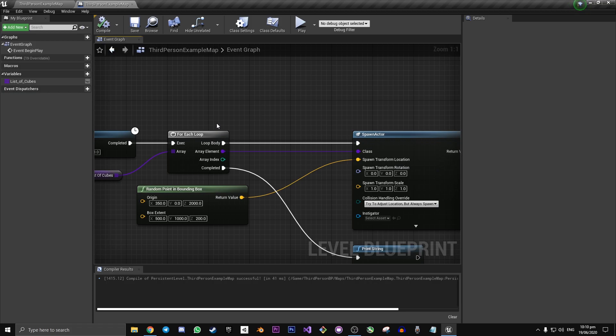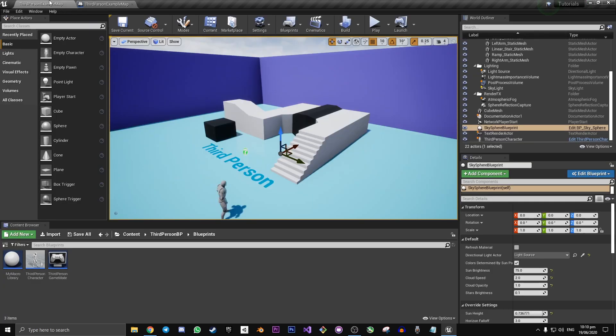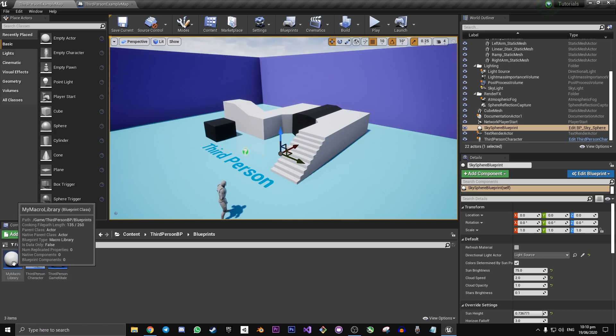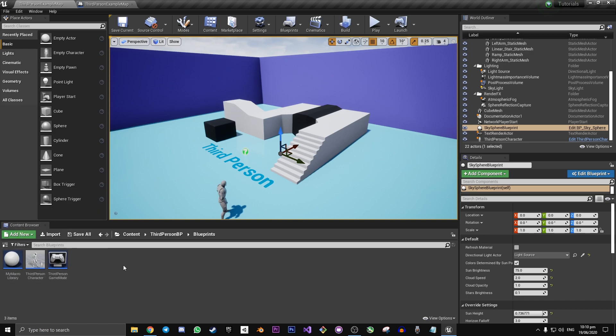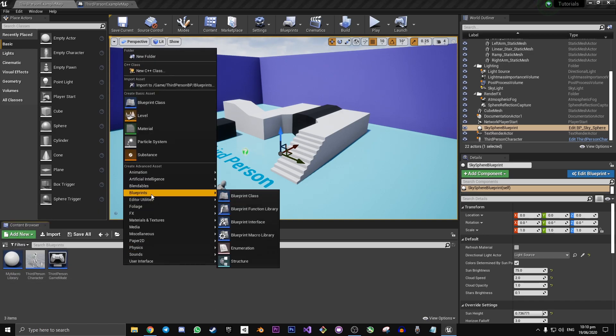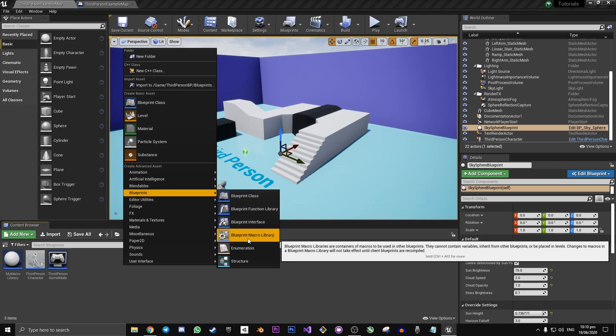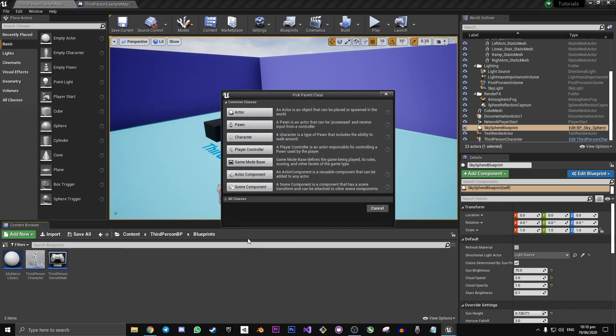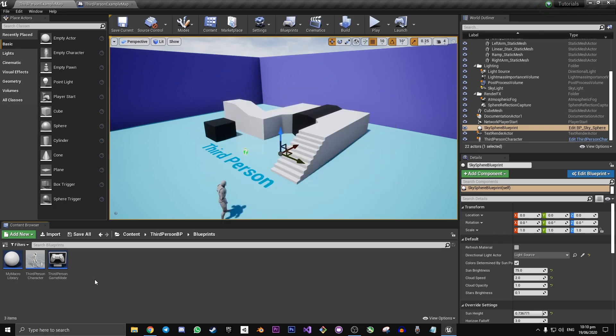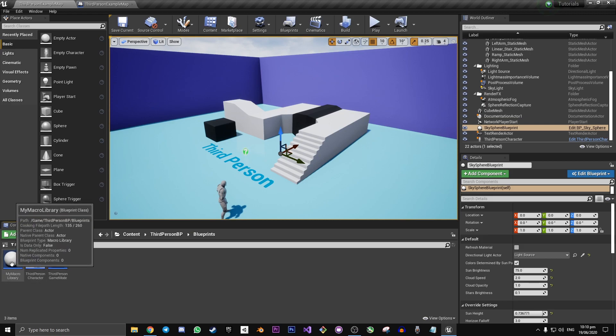So to get around this, we're going to have to create a blueprint macro library. So we go to our content browser. Here you can see the one that we used in yesterday's video, but to get it, you just right click, go to blueprints, blueprint macro library, and then you pick actor as your class.